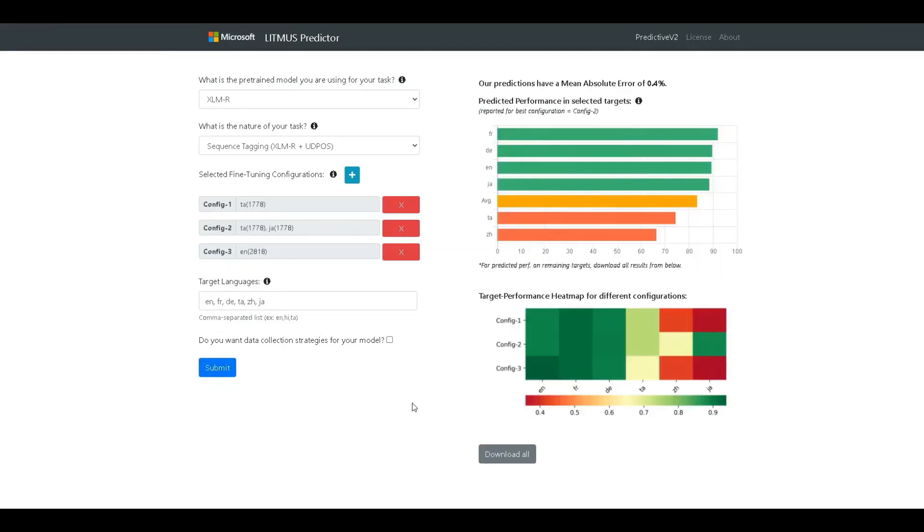As you can see, we now have two graphs over here which describe the simulated performance. Let's go over them in turn. The first thing that we say is we declare what is the error in our prediction in our predictor model. So, we have pre-trained a model on UDPOS and on our dataset,